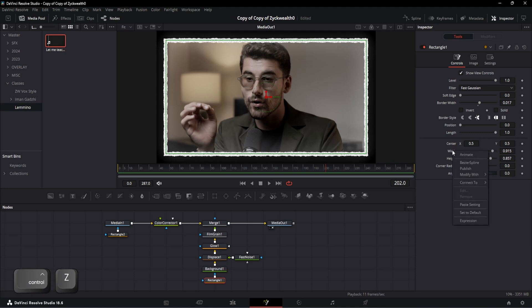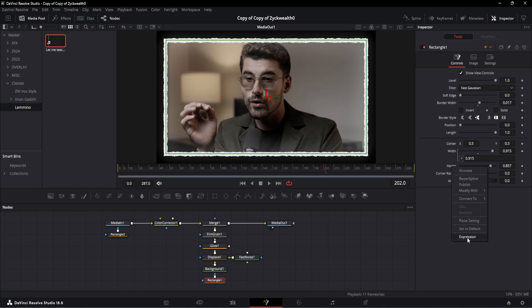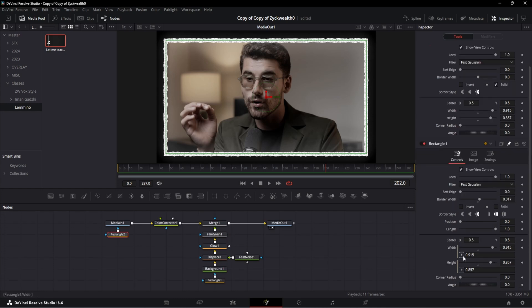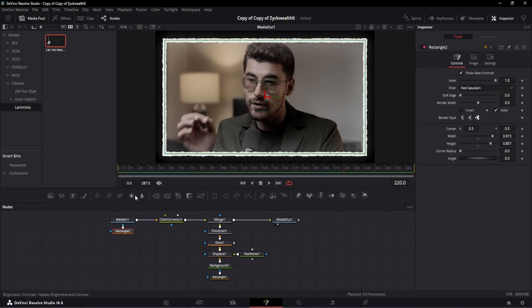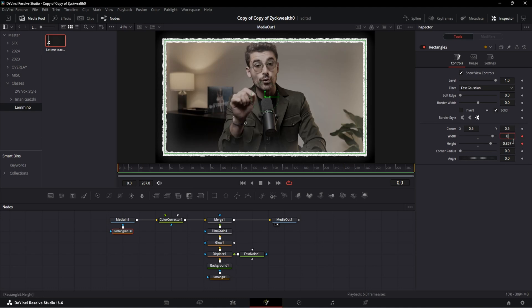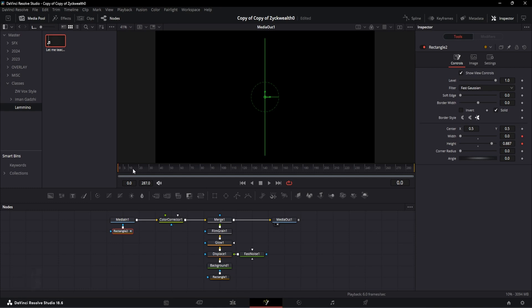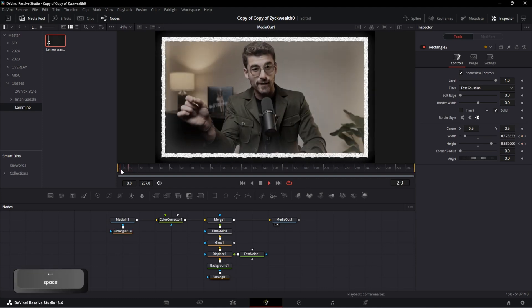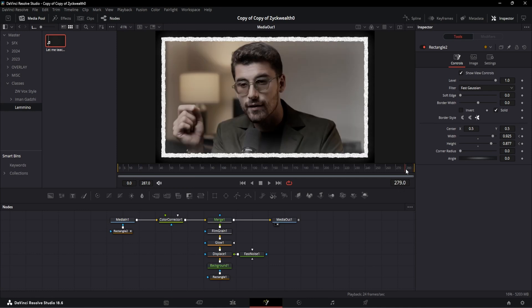To add an expression on width, right-click on the width text and select expression from the pop-up. Do the same with height. Pin this window, select the other rectangle, and open both. Link these width values by clicking the plus option and dragging the point to the other rectangle's width. Follow the same step with height. To animate, go to the very first frame and add a keyframe on both width and height. Change the width to 0 and height to 0.887. Move the playhead to the 15th frame and change width to 0.925 and height to 0.877 — that's the start animation. For the ending animation, add a keyframe 15 to 20 frames before the last frame, then move to the last frame and change the width to 0.